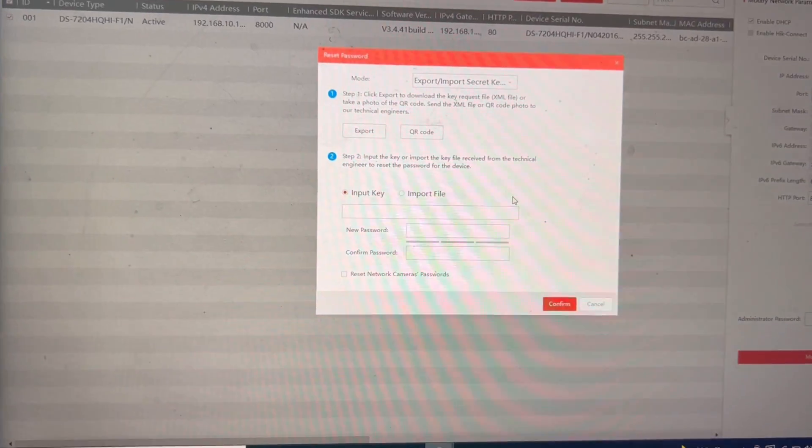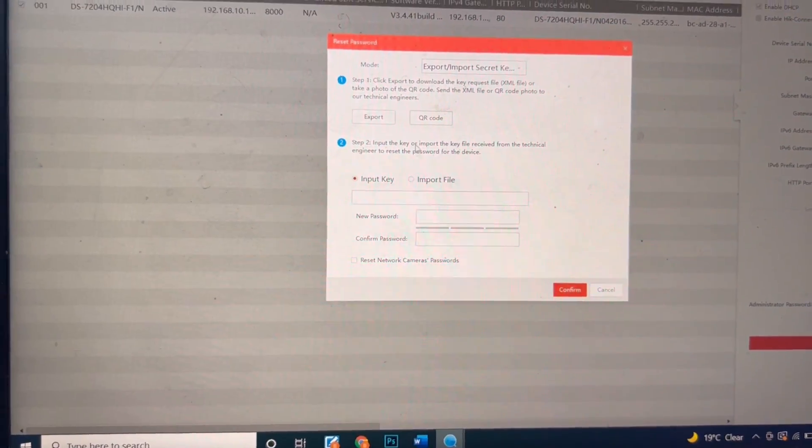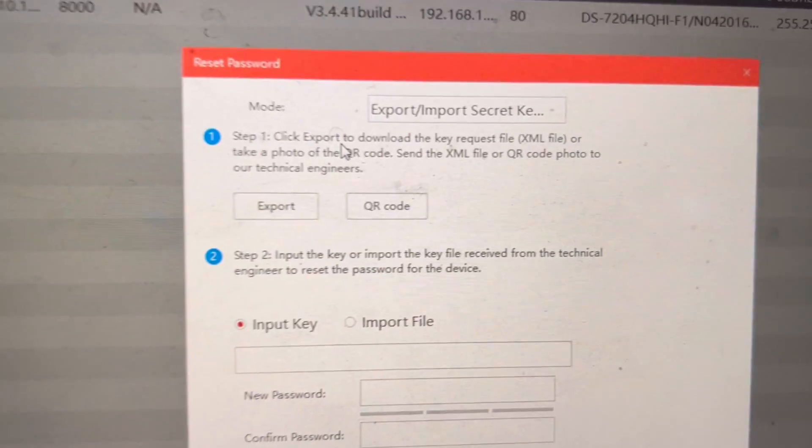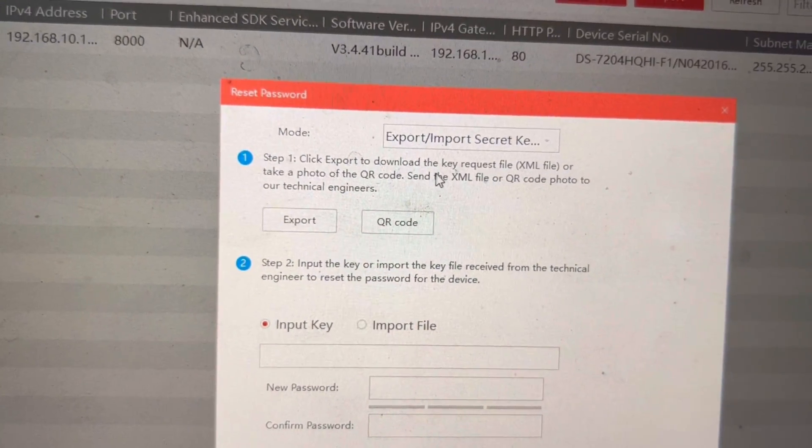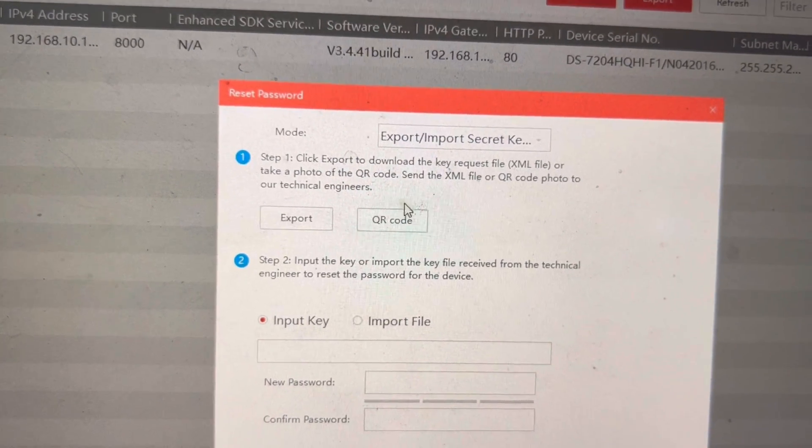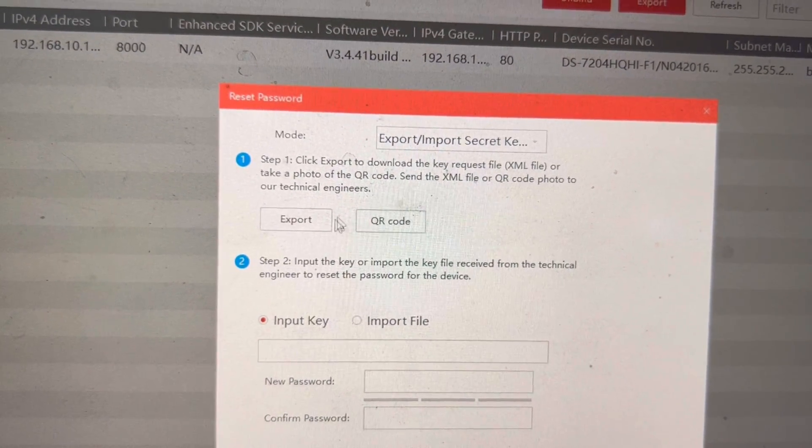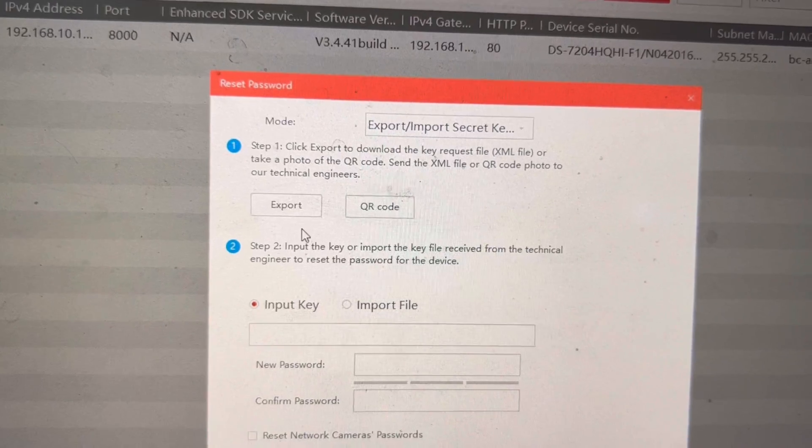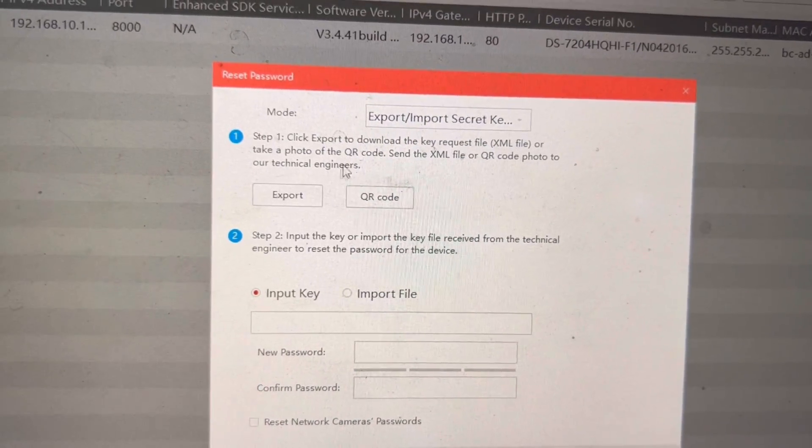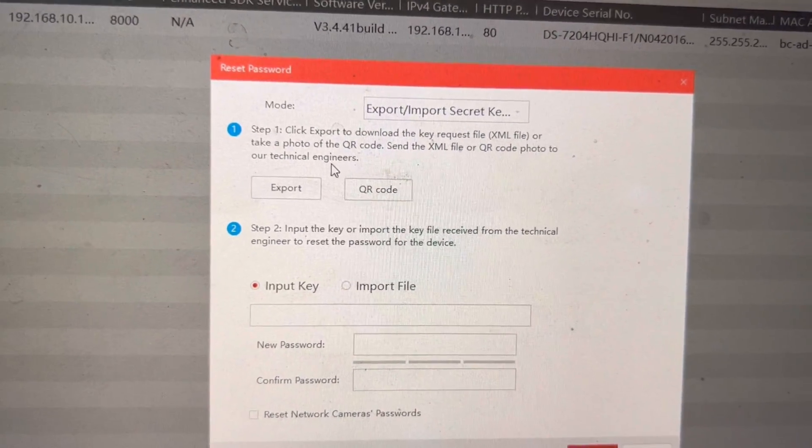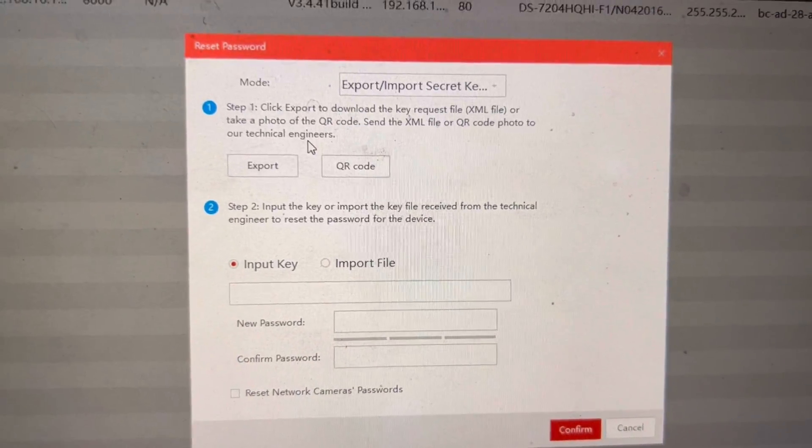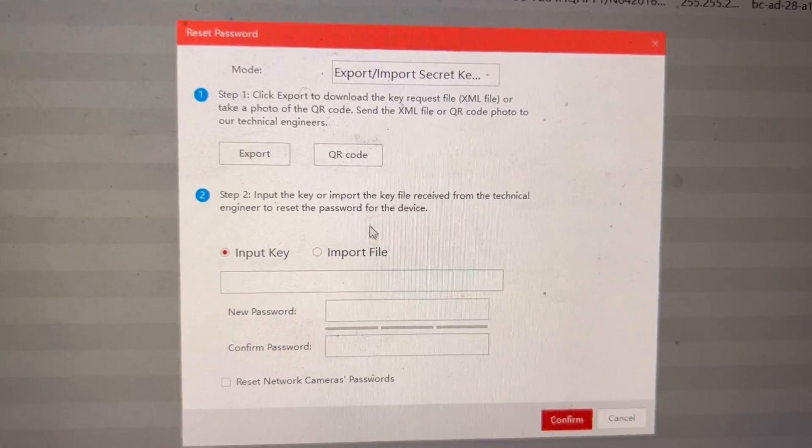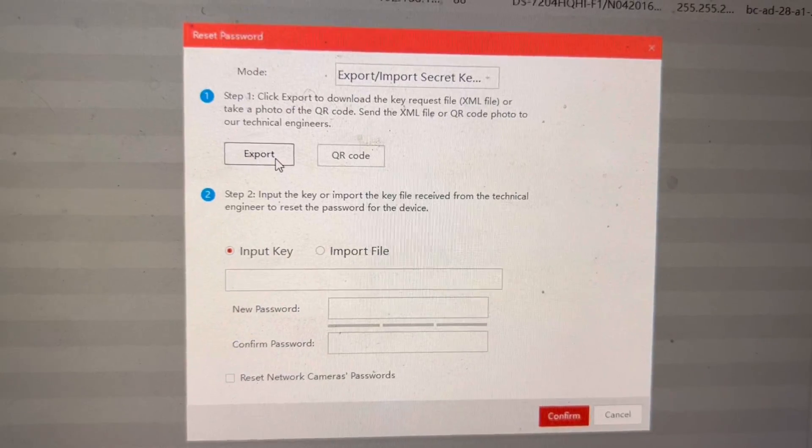Here you will see step one: click export to download the key request file, XML file. We will export the key. We will save it on desktop. Then this file, XML file, we will send to the company and they will send us another file to reset the password. For example, if I click on export.